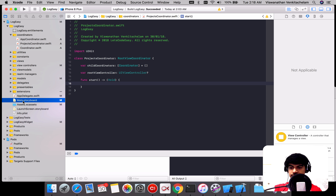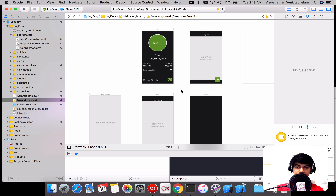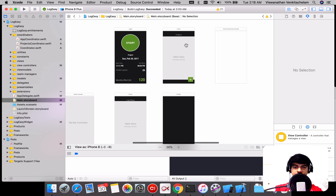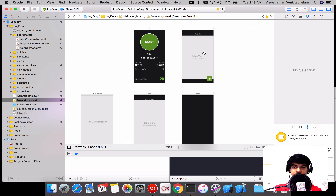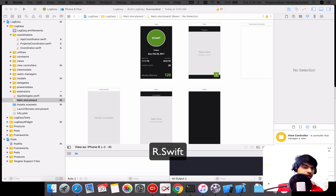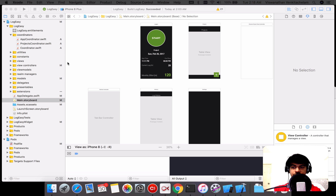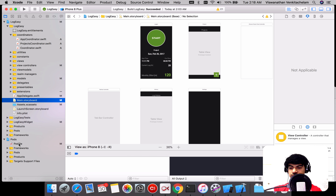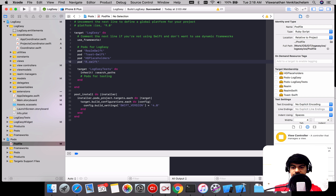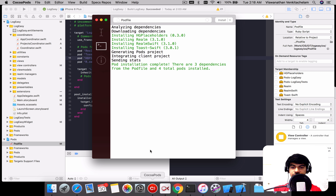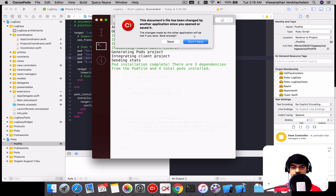The next step is to introduce a library that will make instantiating view controllers easier — that's R.swift. It derives from best practices I've seen in Android development where everything is type safe. Without it, you might have to use a string to instantiate a storyboard and get the view controller using a string reference. Instead, R.swift makes it type safe. Let me just install it.